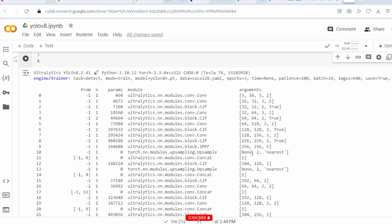The 10th layer is upsampling: feature map scaled by a factor of 2 using nearest-neighbor interpolation — no learnable parameters, passing None. The 11th layer is a concatenation layer combining feature maps from layer 10 and layer 6, resulting in a feature map with 6 channels. The 12th layer is a C2F layer with 384 input channels and 128 output channels with 1×1 convolution filter. Layer 13 is another upsampling layer — no learnable parameters — scaling by factor of 2 using nearest-neighbor interpolation.